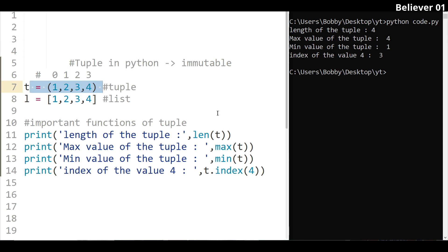These are the operations we can perform using a tuple. If there is a requirement where you do not need to update values, you should use a tuple instead of a list. In a list, you can update, change, and sort values, but for fixed data, use a tuple. This difference between tuple and list is an important interview question.